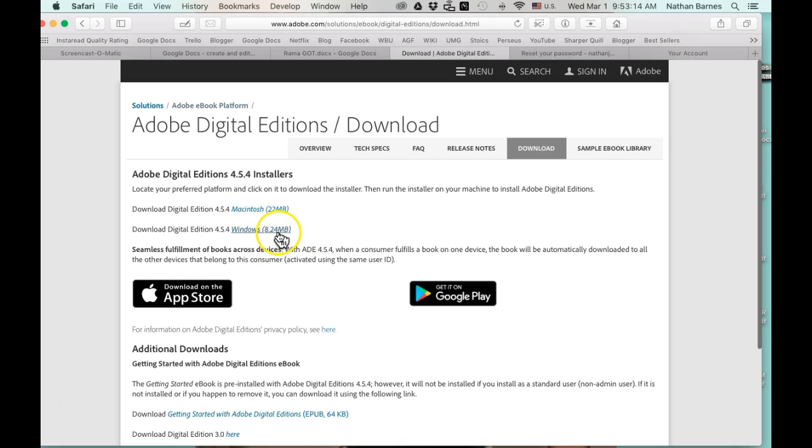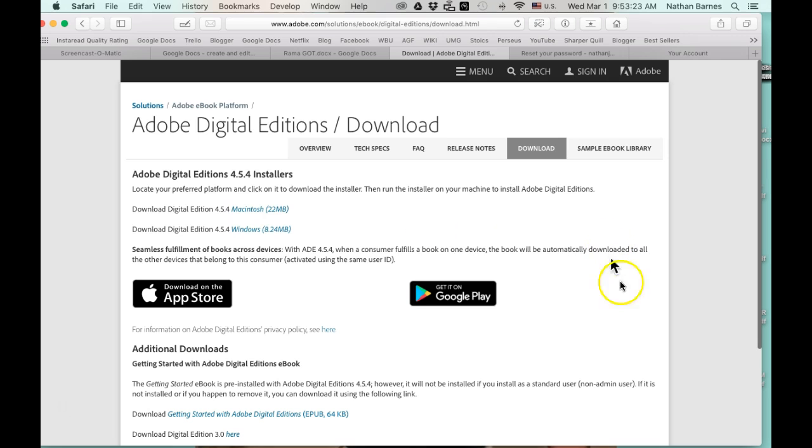If you're using PC, this is your download here. If you're using Mac, this is your download. You just click on it and download it as you would any other file off the Internet.